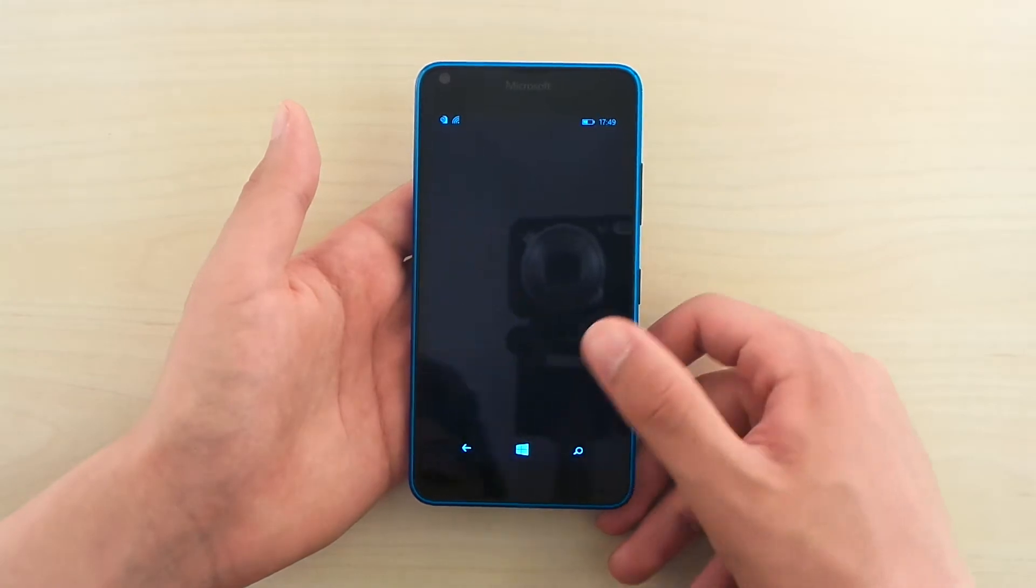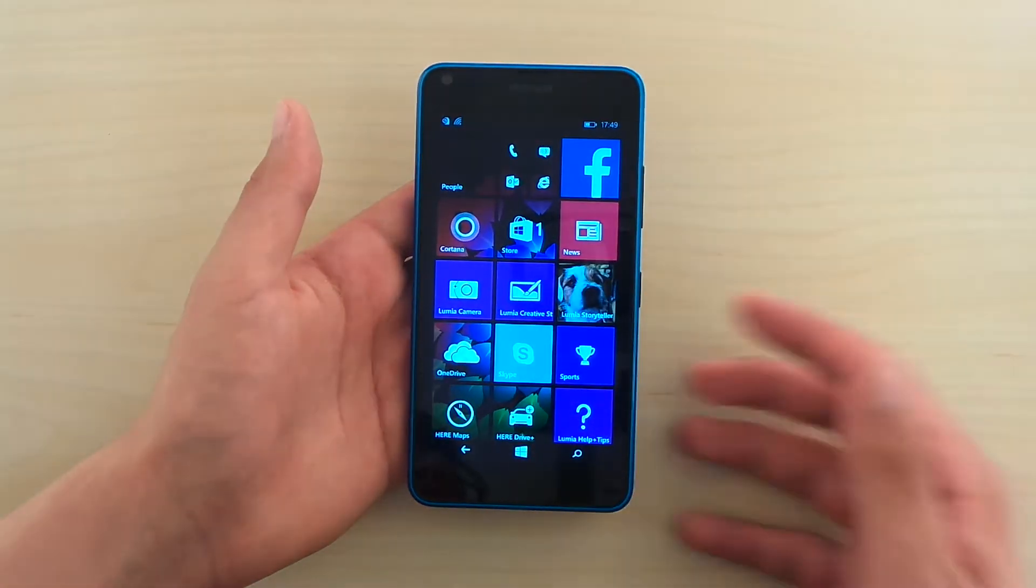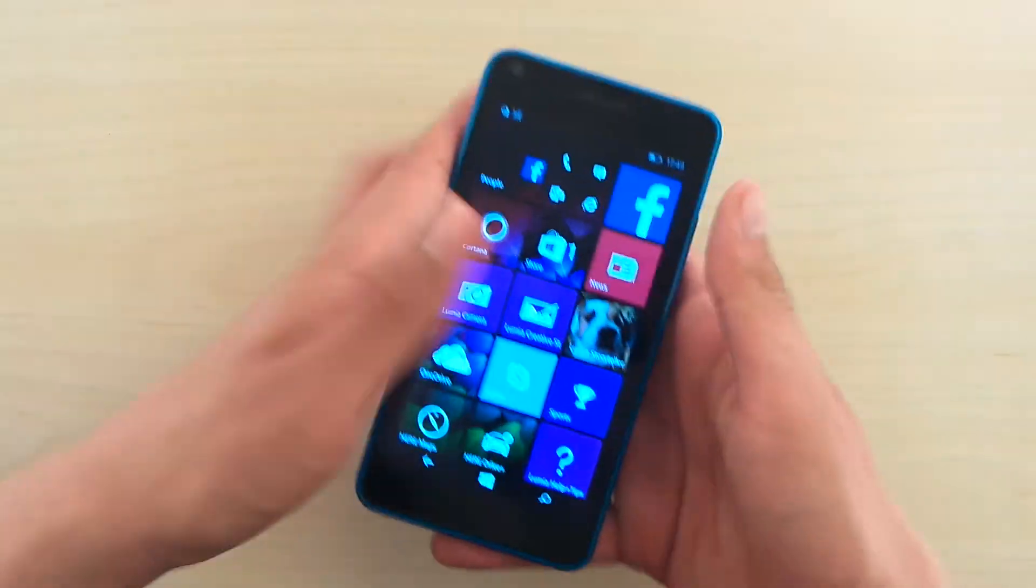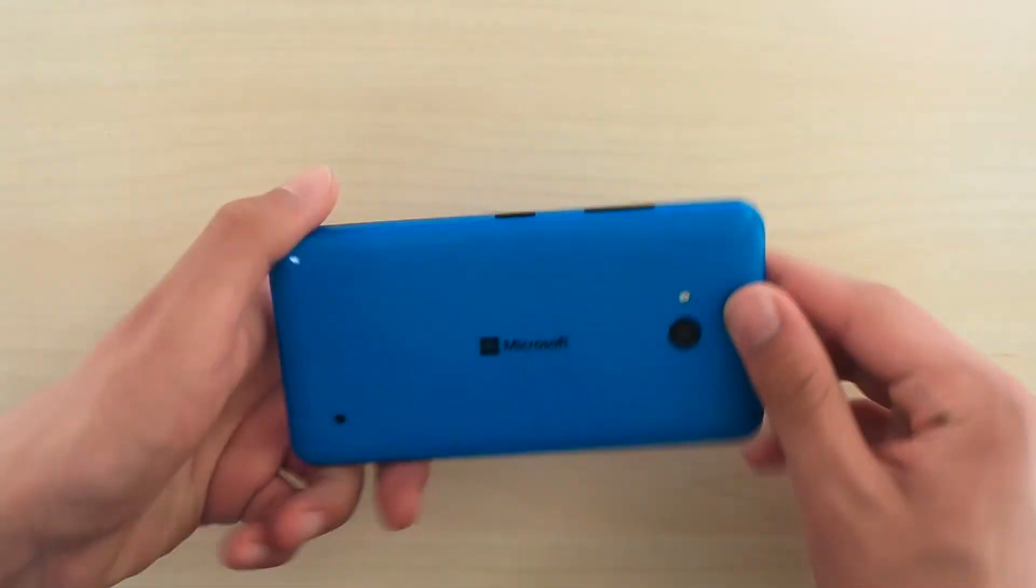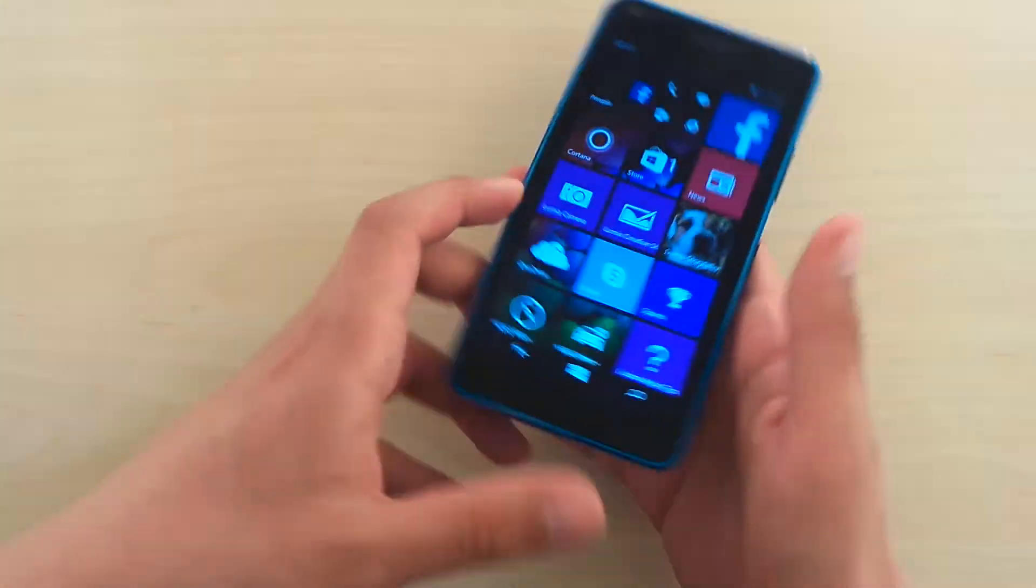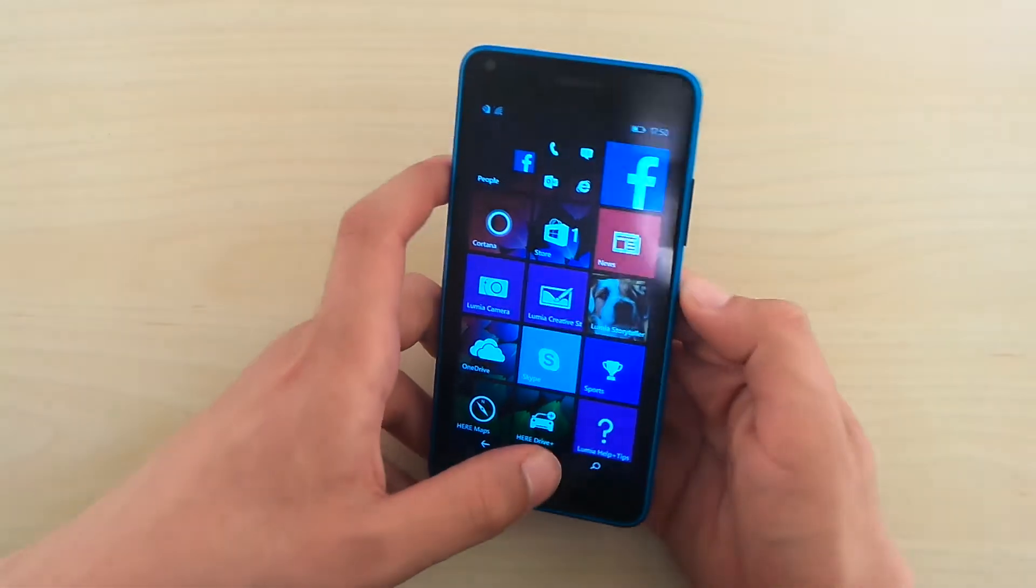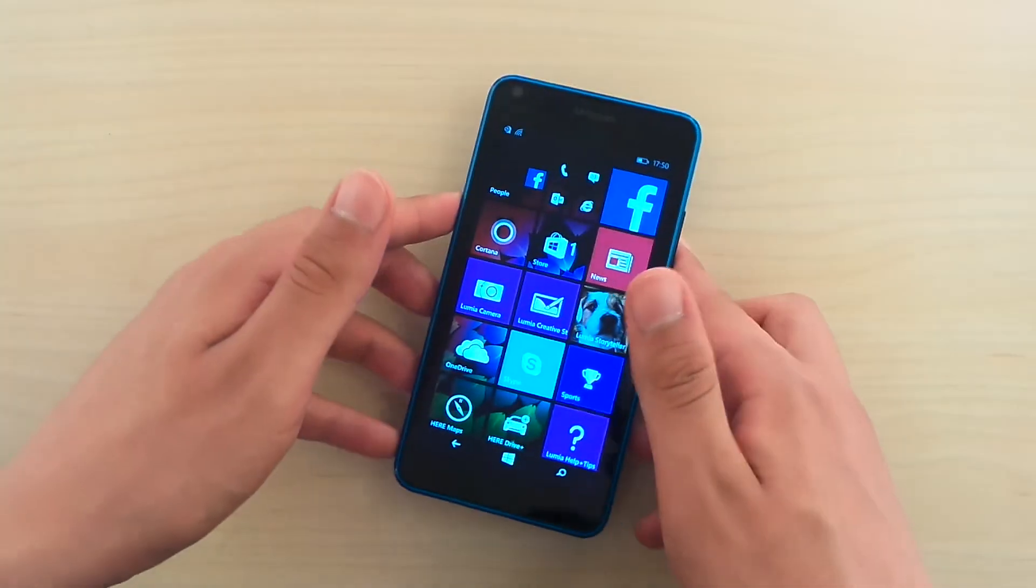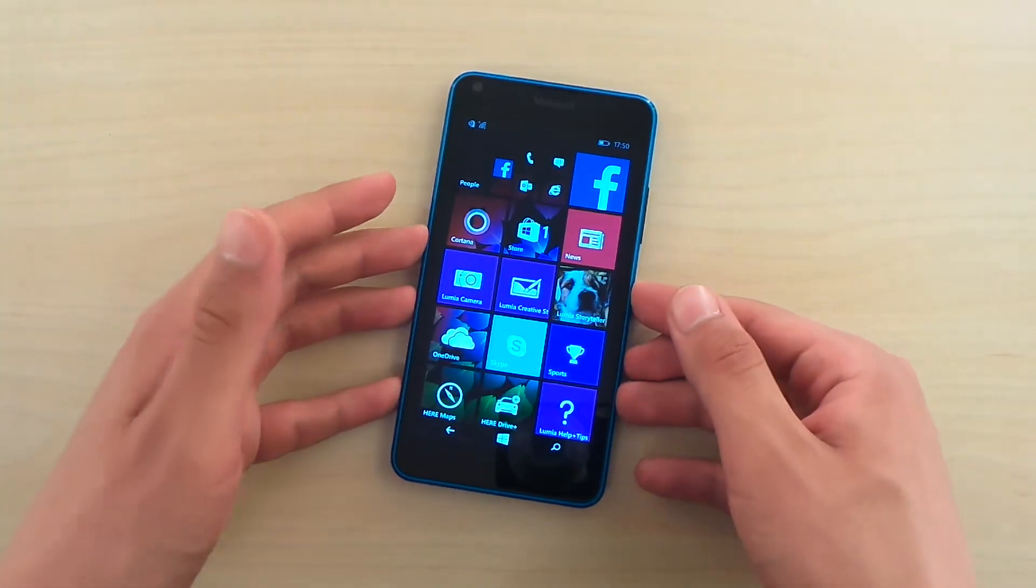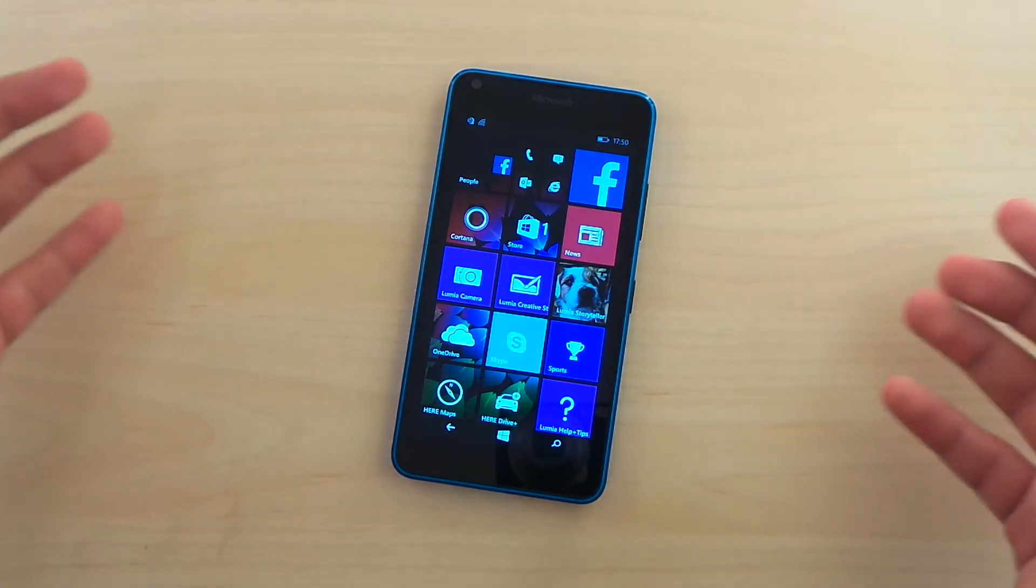So that was a quick look at how to take a screenshot on the Microsoft Lumia 640. Hope you enjoyed and found this informative. I enjoyed doing it for you.